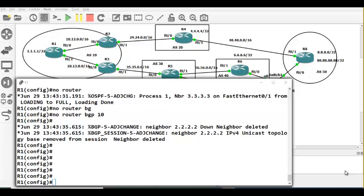A route learned from an IBGP peer should not be forwarded to another IBGP peer. To override this, we used to have a full mesh. But the problem with full mesh is that more BGP sessions need to be maintained — more BGP sessions means more updates and more process utilization.